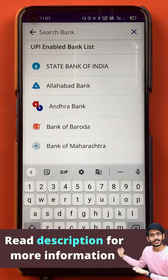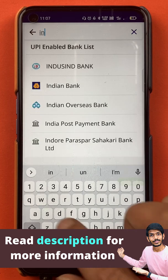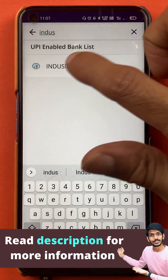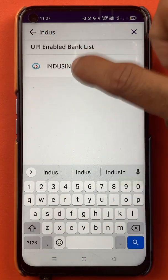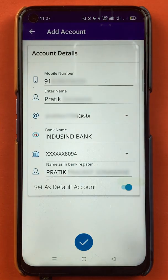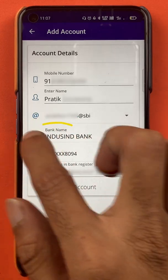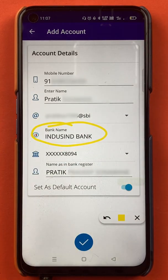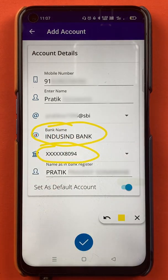I want to add an IndusInd bank account, so I'll type 'IndusInd' in the search bar. You can see IndusInd bank is visible there, so I'll select it. It will take some time to load.